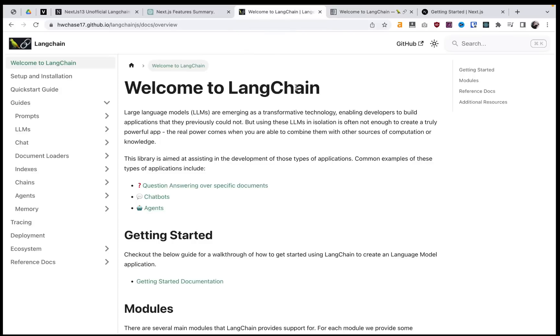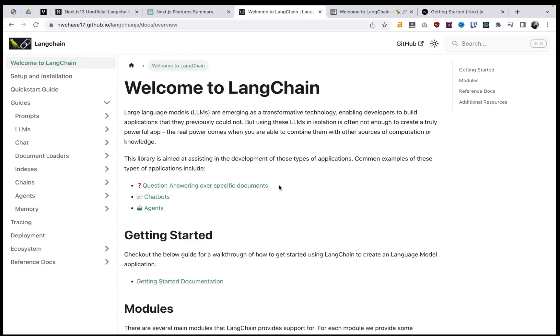And what Langchain allows us to do is it allows us to train GPT over specific documents. So we're basically going to be using, they have a few options, but you can use OpenAI's embedding API to take a document, compile it into the embedding form that the LLM wants, and then send over that vector storage to the LLM.